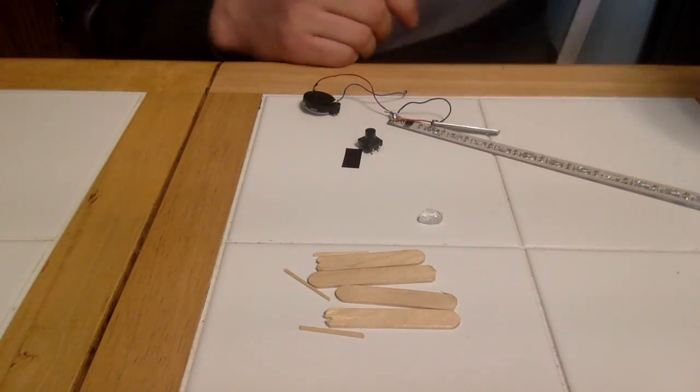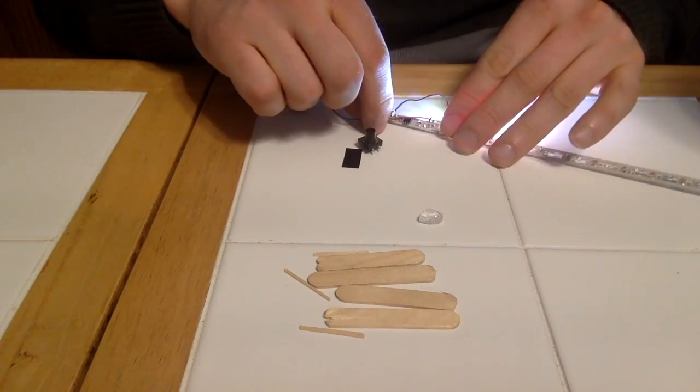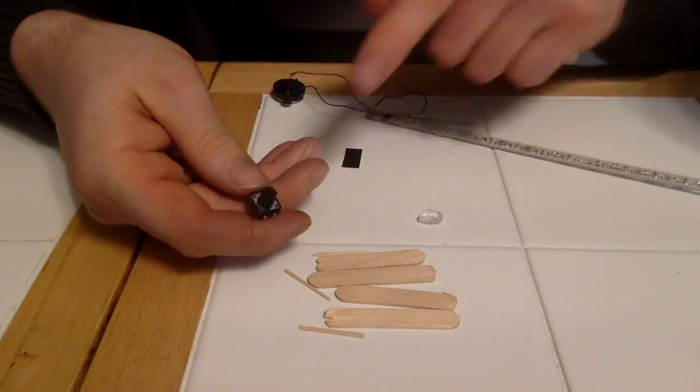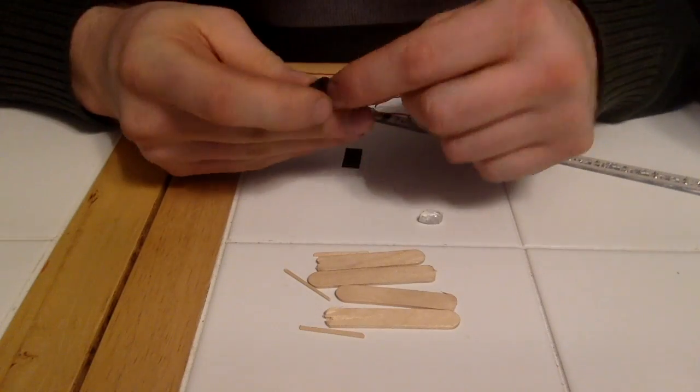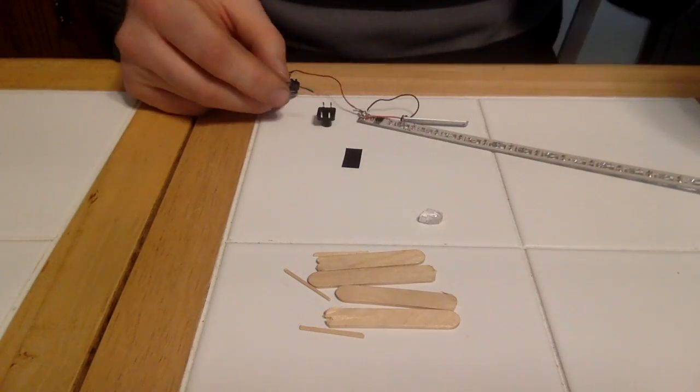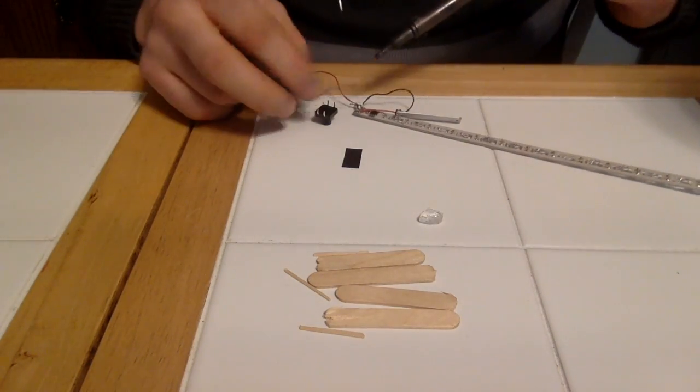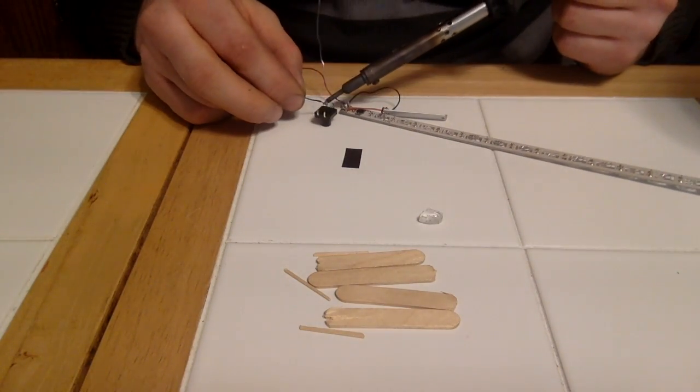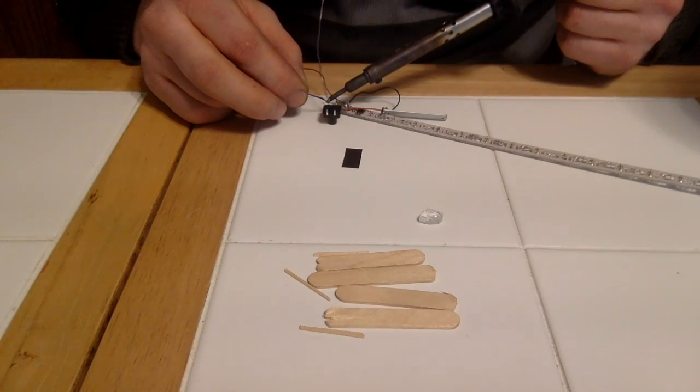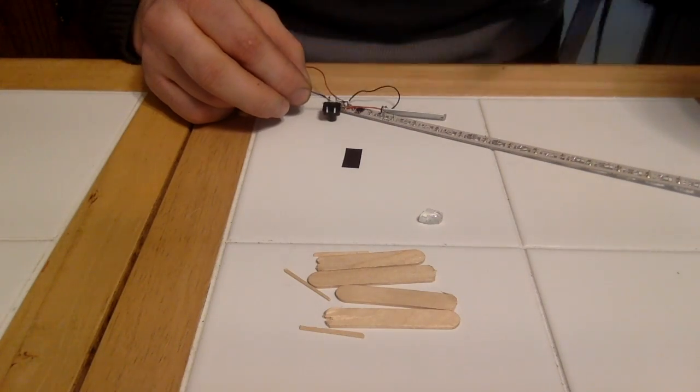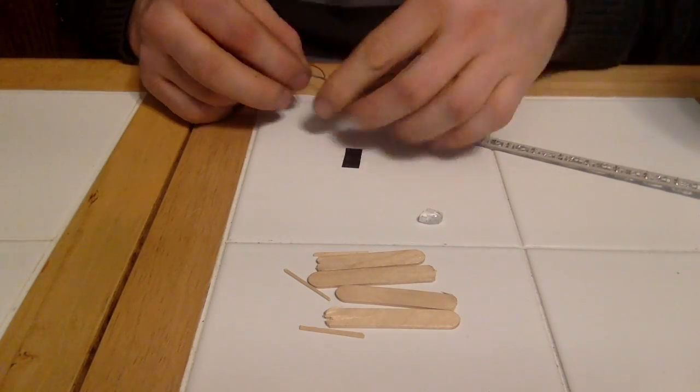You'll notice that I have three hands, there you go, there's a test there. Now I'm attaching the button to interrupt the flow of electricity so that only the button will make the light light.